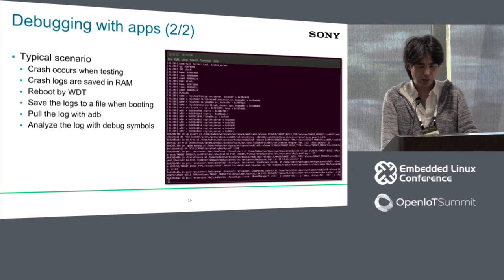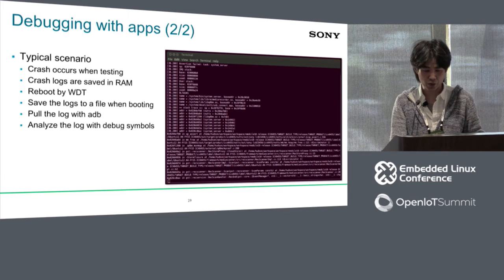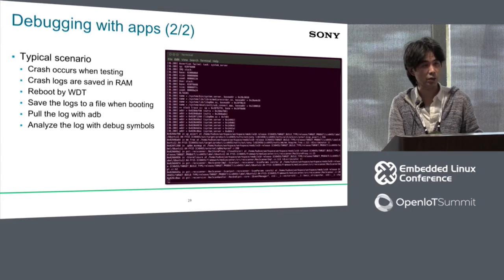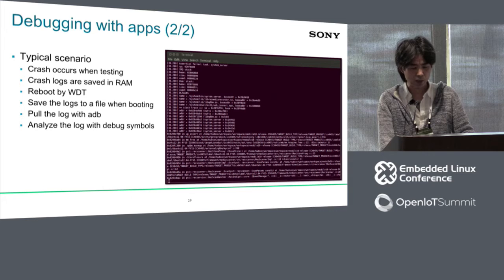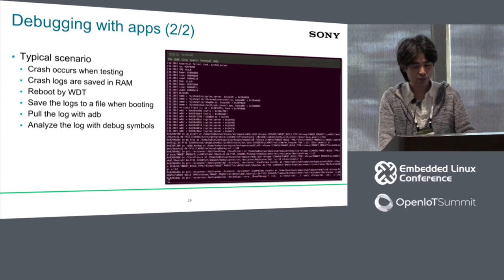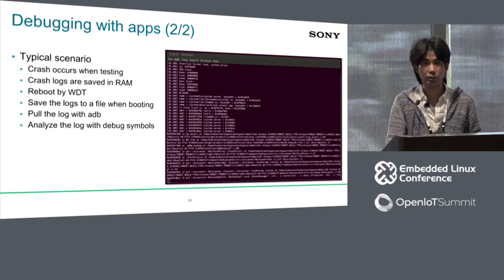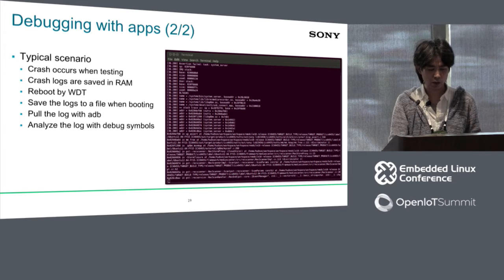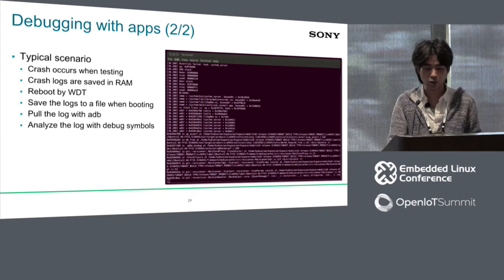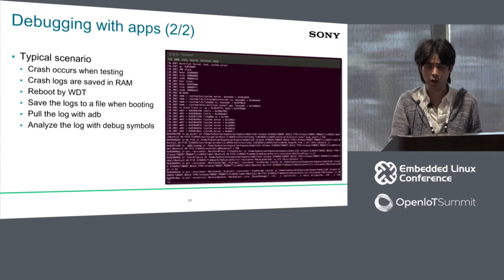This slide shows how we analyze runtime crashes with tools. Similar to Android and Linux, we implemented a crash dump mechanism and analysis tools. The typical scenario is: if a crash happens on the target, the crash logs are stored in RAM and the device automatically reboots. Then crash logs are stored on storage on eMMC. We can retrieve the crash logs via ADB, then analyze the log with debug symbols. This screenshot shows actual crash logs analyzed with debug symbols — you can see a stack trace showing where the crash happened.